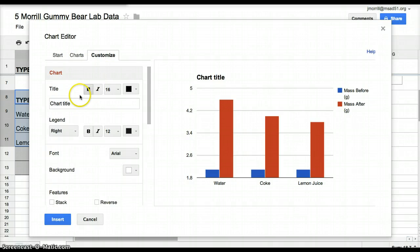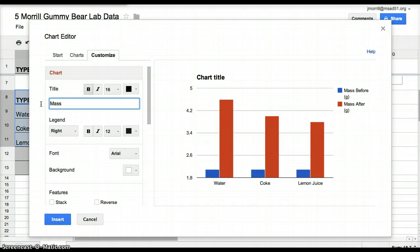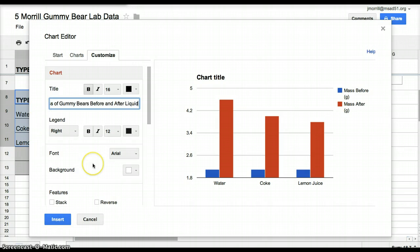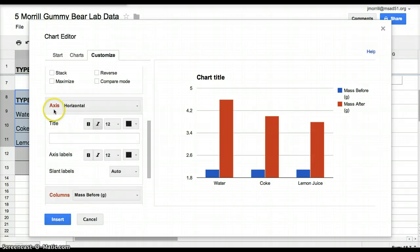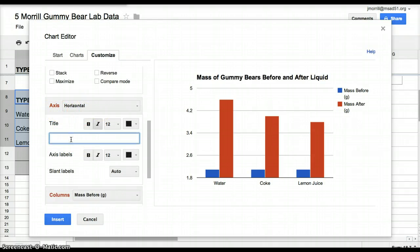So you're going to have to do a little bit different. This is the mass, so we have to title it still, mass of gummy bears before and after liquid. And you're going to scroll down until you see where it says axis. The horizontal axis is still the same, it's the type of liquid.